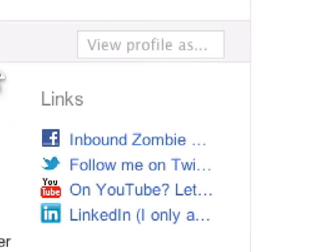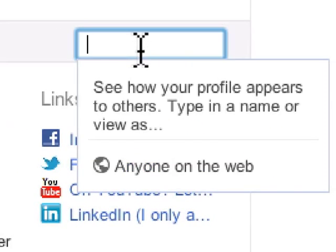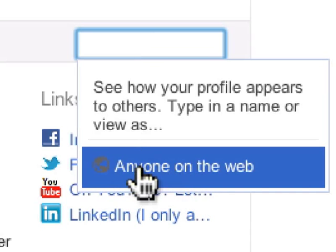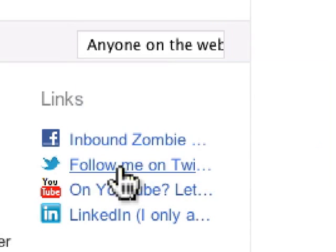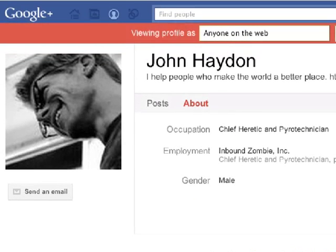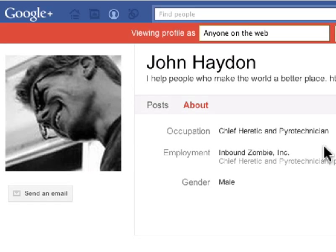Over on the right hand side you'll see a window that basically allows you to type in a user's name and show you how your profile looks to that person, or you could see how your profile looks to anybody on the web. So if I click on this, we'll notice that there's not much that people can see in my case, and I can change that later on.